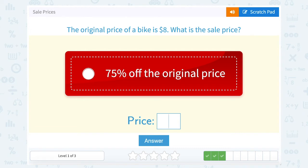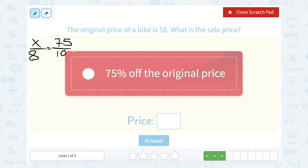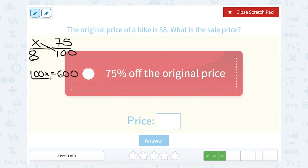The original price of a bike is $8. What is the sale price? We know we're going to be saving 75% off. So how many dollars is that? How many dollars are we saving out of a total of $8, if we know it's going to be equal to 75%, or 75 over 100? Let's cross-multiply. 100 times x gives me 100x. 8 times 75 is 600, so 100x equals 600. Then we divide by 100 on both sides. 600 divided by 100 gives me 6.